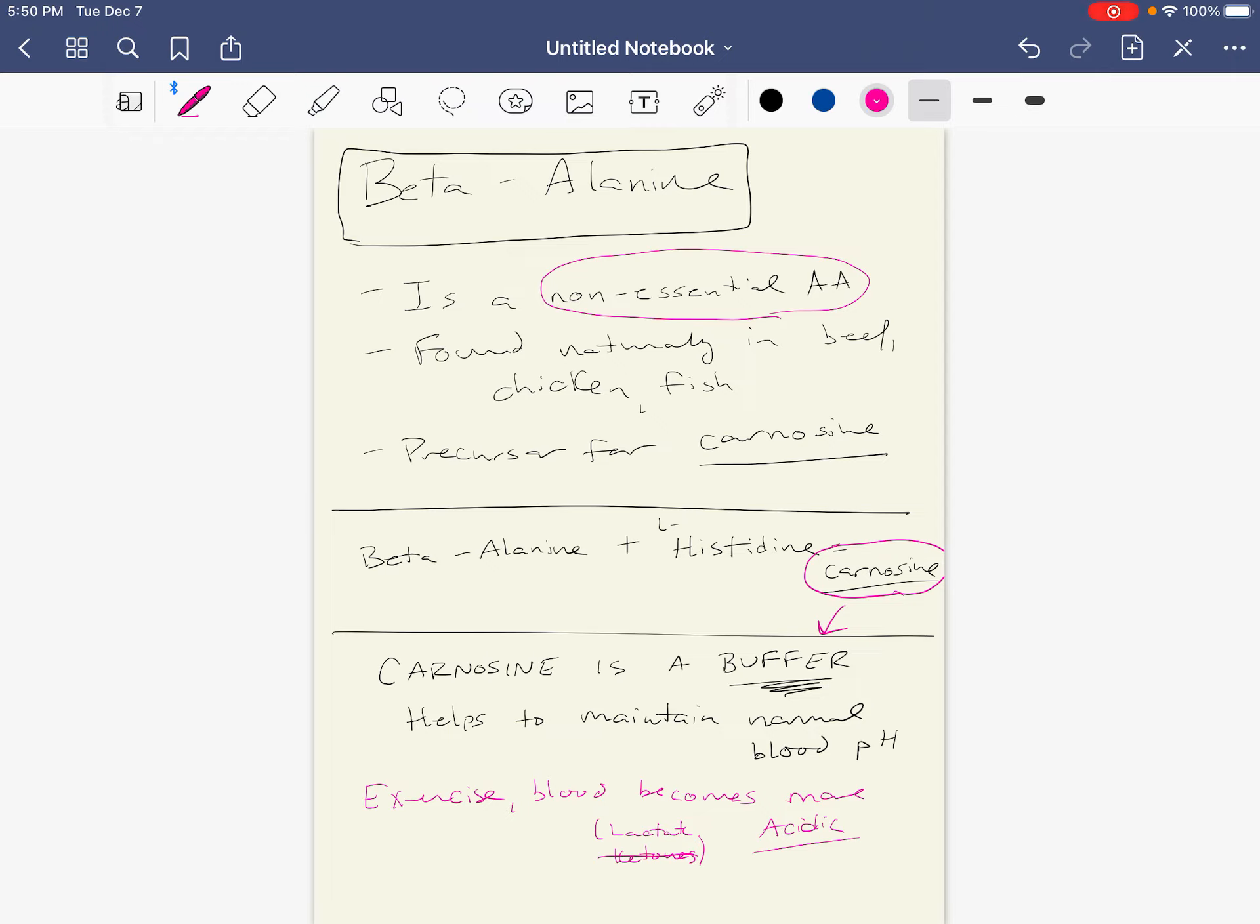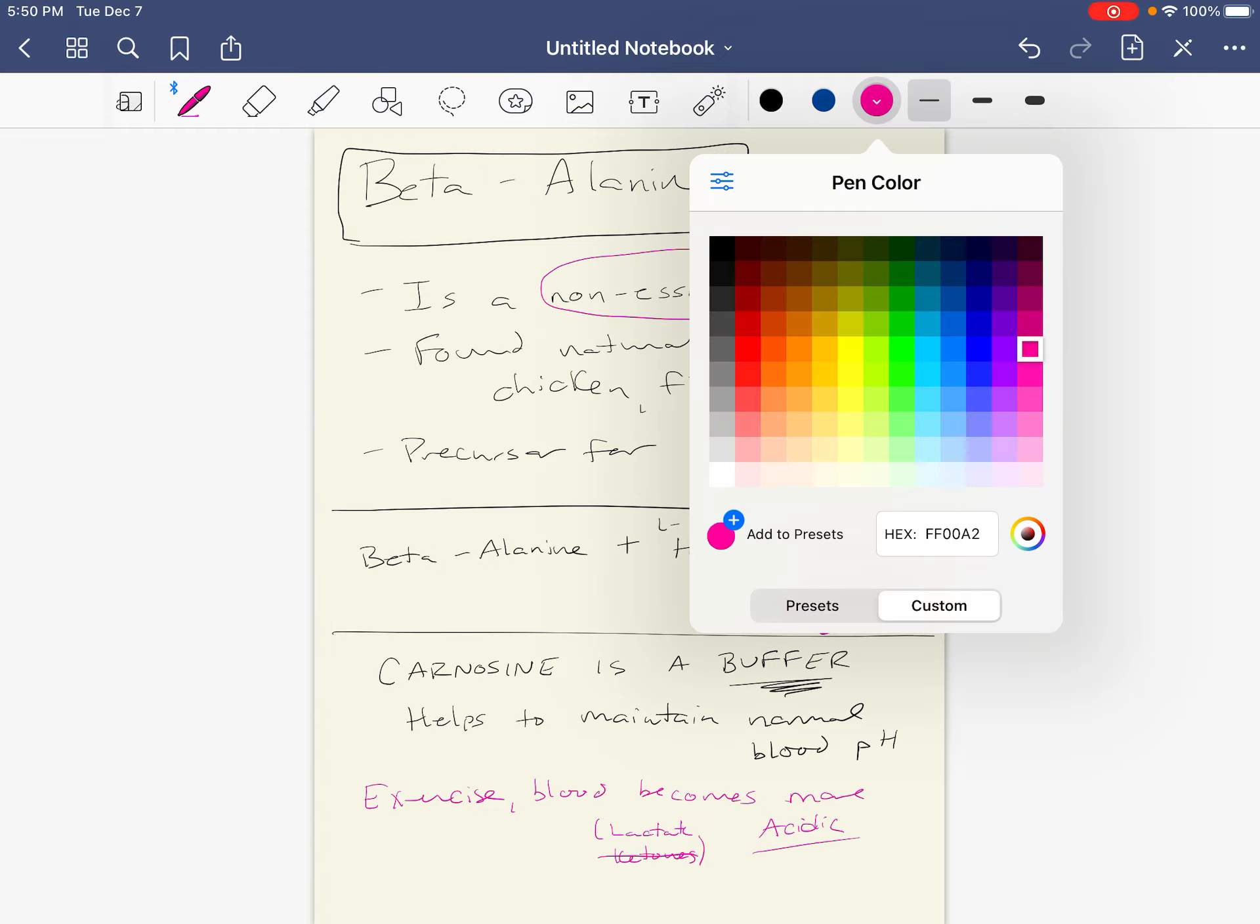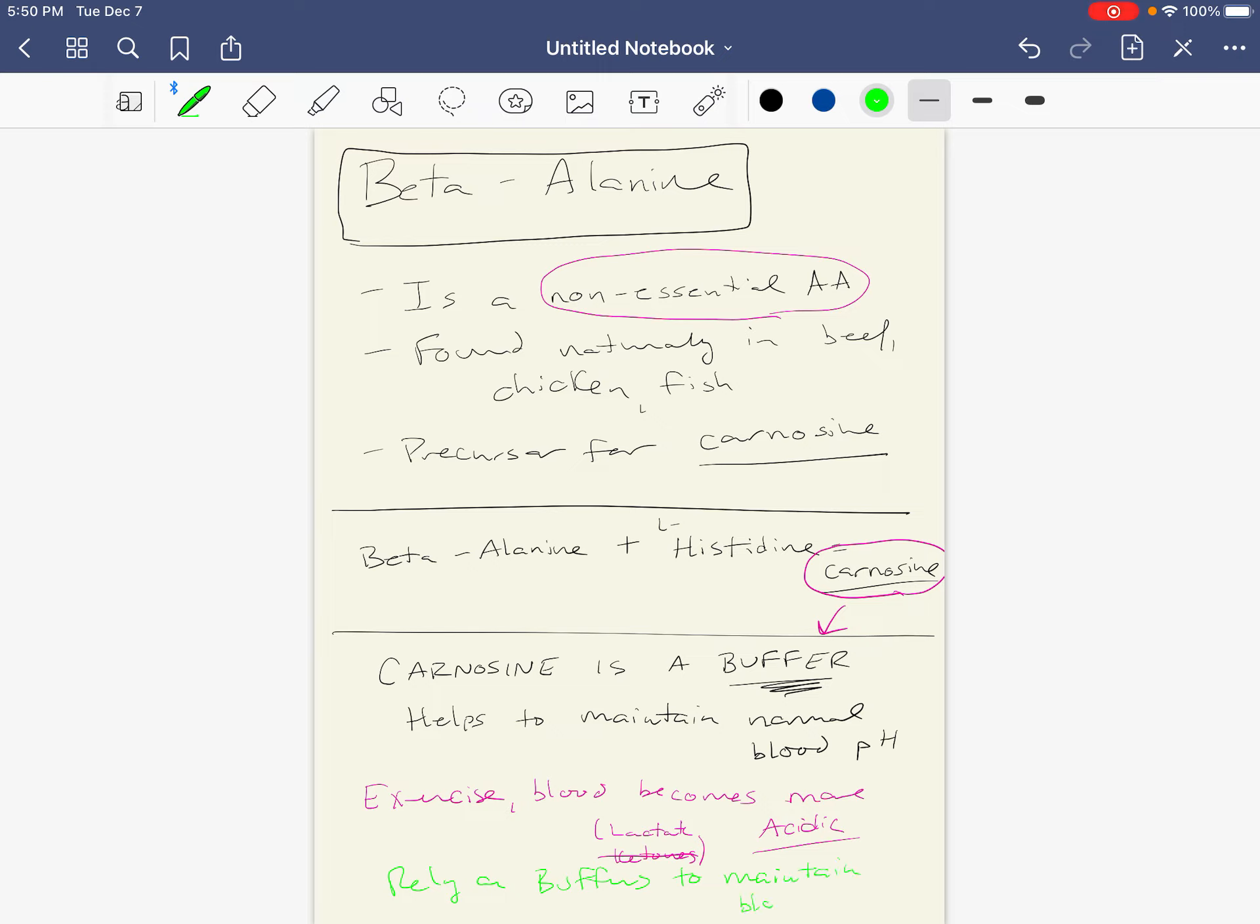So potentially, if we build up too much acid, it could turn our blood acidic, which would have very negative consequences. So we rely on our body's natural buffer systems. So when our blood becomes more acidic, we rely on buffers to maintain blood pH, or to buffer against significant pH changes.